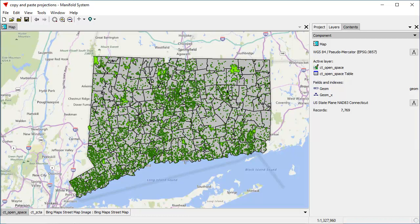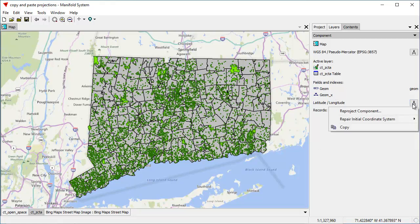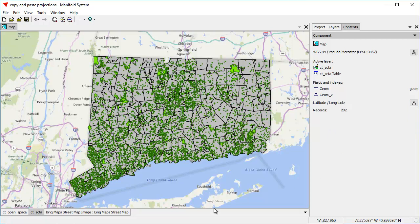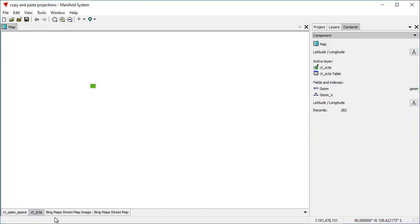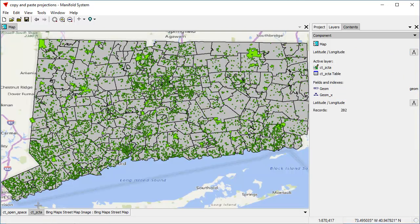Now say we want to change the projection of the map to use the latitude and longitude projection that's used by the ZCTA layer. That's really easy to do. We click on the latitude and longitude for the ZCTA layer and choose copy. We've just copied the coordinate system, and then up here in the map we choose paste. We've just reprojected the map — the map is using a different viewport. We control-click on that layer tab to zoom to fit that layer.